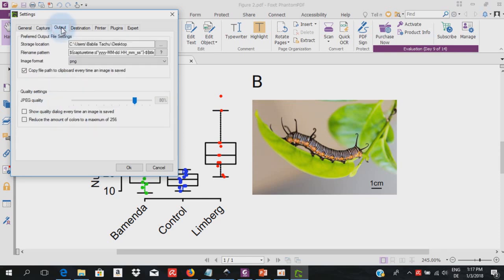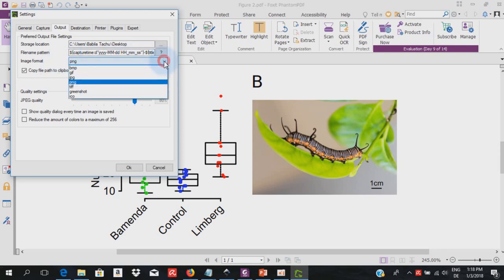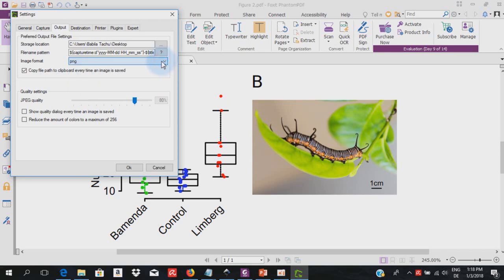I go to the output. In the output the default storage location will be the desktop. You can also change this if you wish to a particular folder by clicking here and modifying. And the file name pattern by default is usually showing the capture time, the year, the month, the day, the hours, minutes, seconds, and a title. You can also change this if you wish. The image format is PNG. You can use the drop down here to choose different formats of your choice. I usually leave it at PNG. And here you have the possibility to copy file path to clipboard every time an image is saved. And down here you can define the JPEG quality.